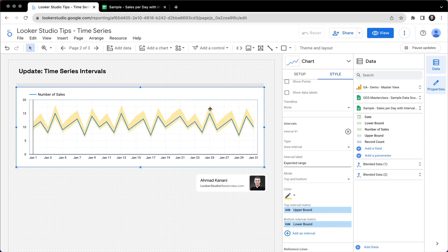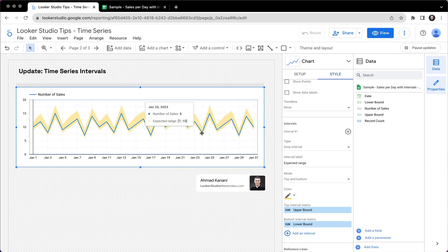Now, if I hover over the chart, I can see, I should be able to see, yep, expected range between seven and 10, it's eight. So it's fine.